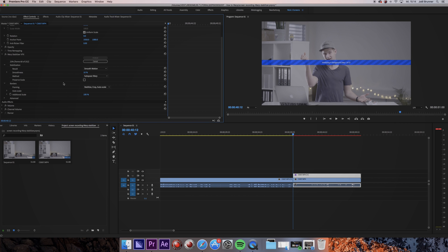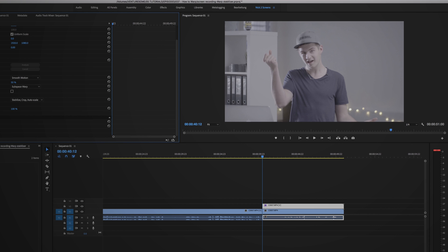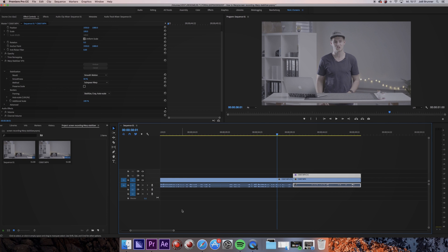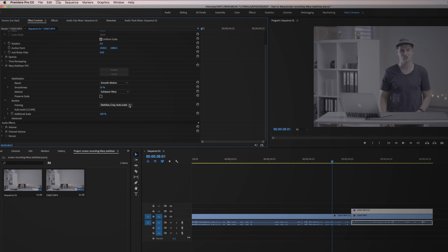As soon as it has finished analyzing, you will notice a crop. We will go through the settings now to get rid of the stuff we don't want. We leave Result and Smooth Motion. For the Smoothness, we choose 10%. Method will stay Subspace Warp. The Preserve Scale will stay unchecked. The Framing stays on the third one, which is Stabilize, Crop, Auto Scale.